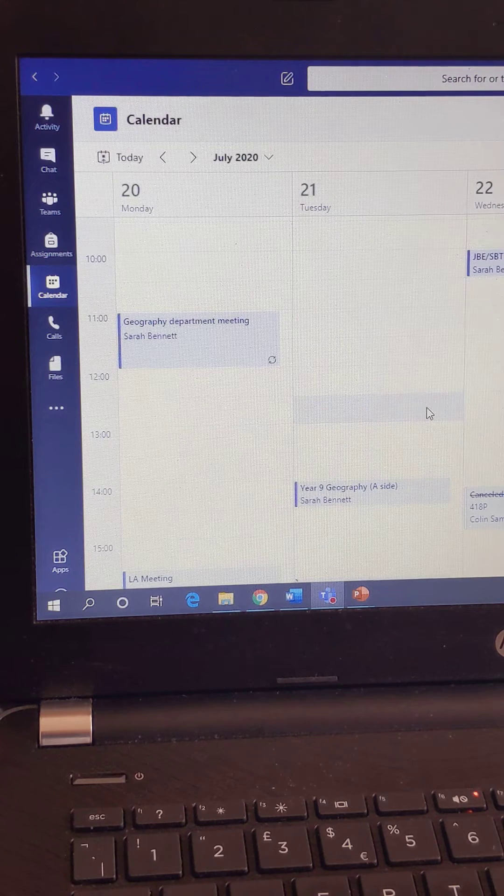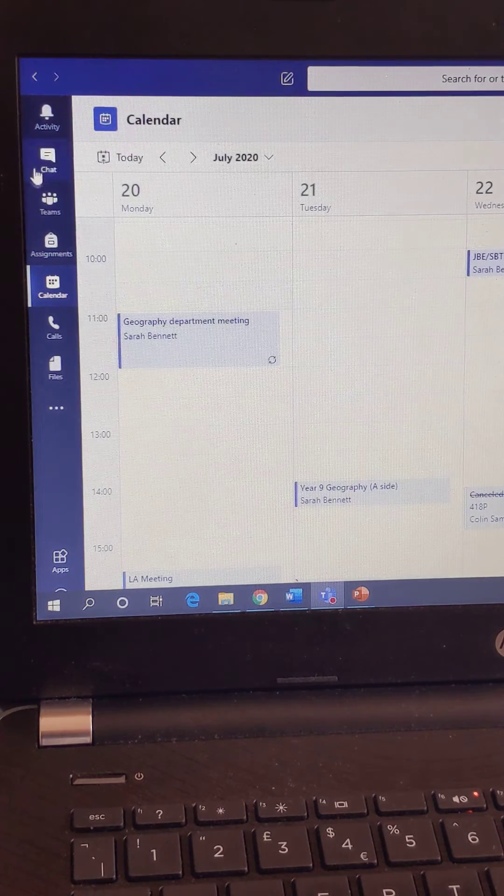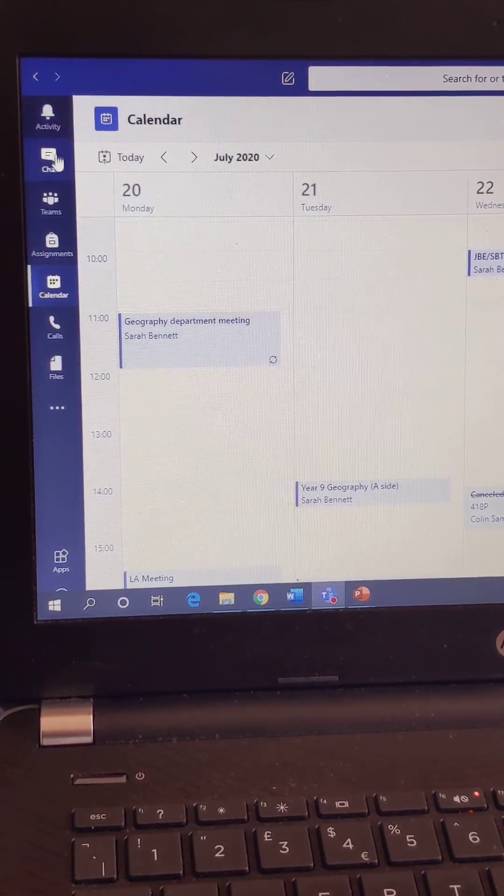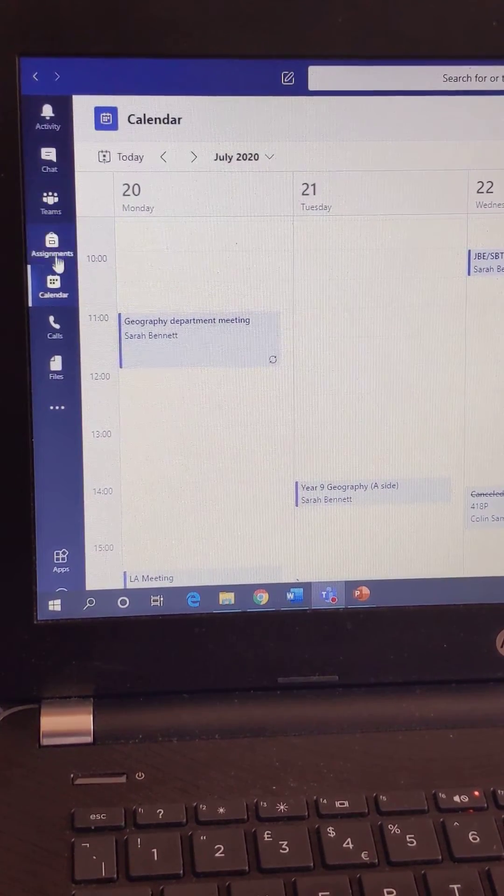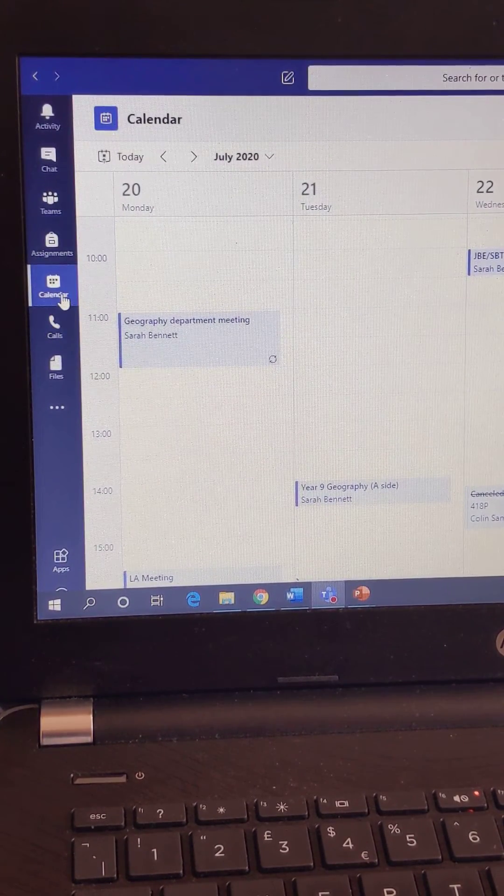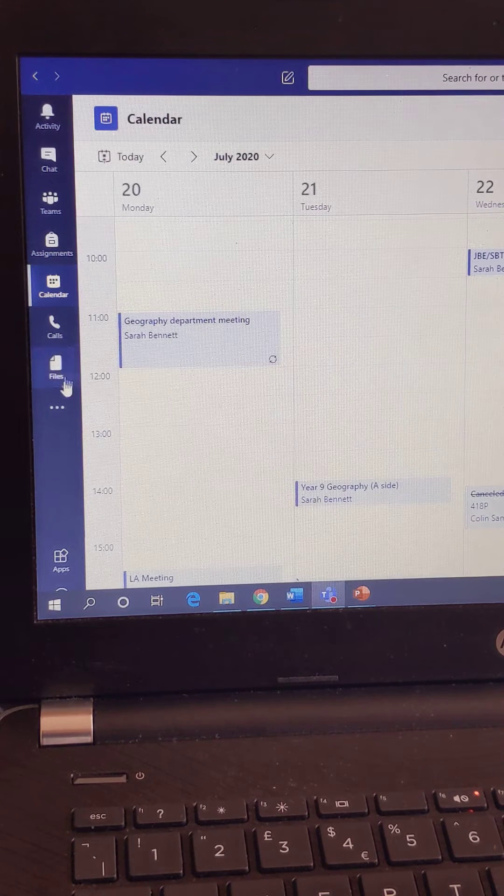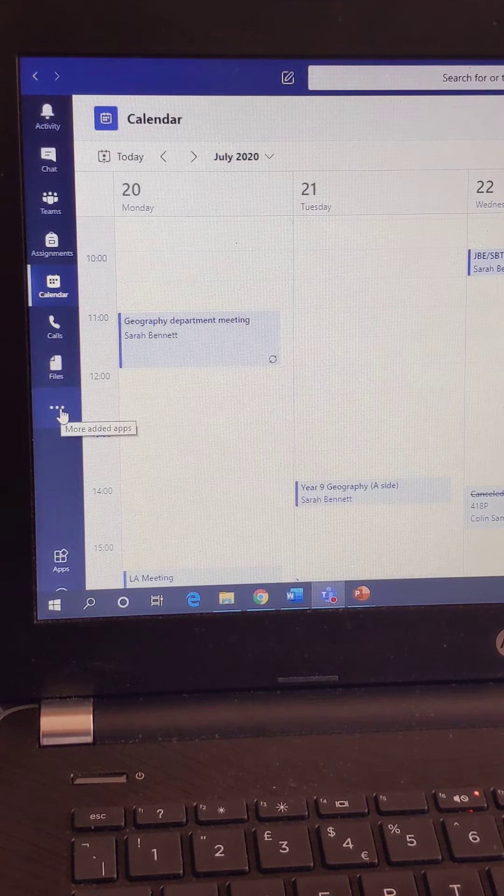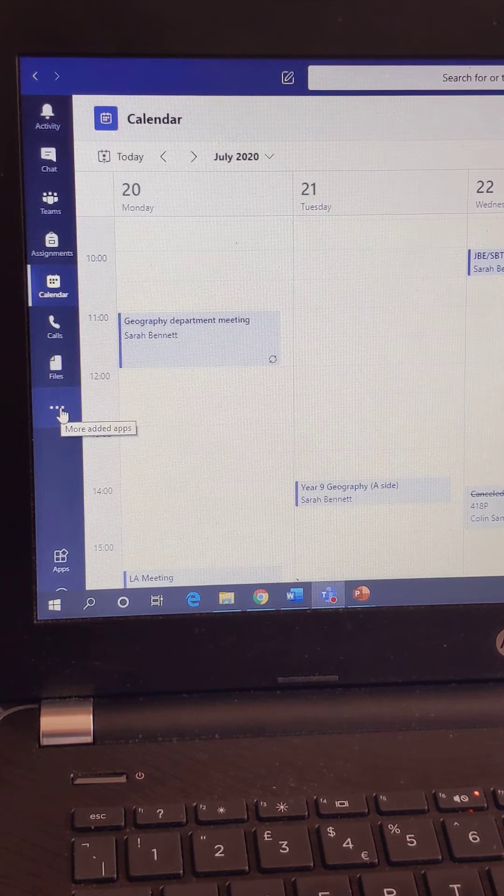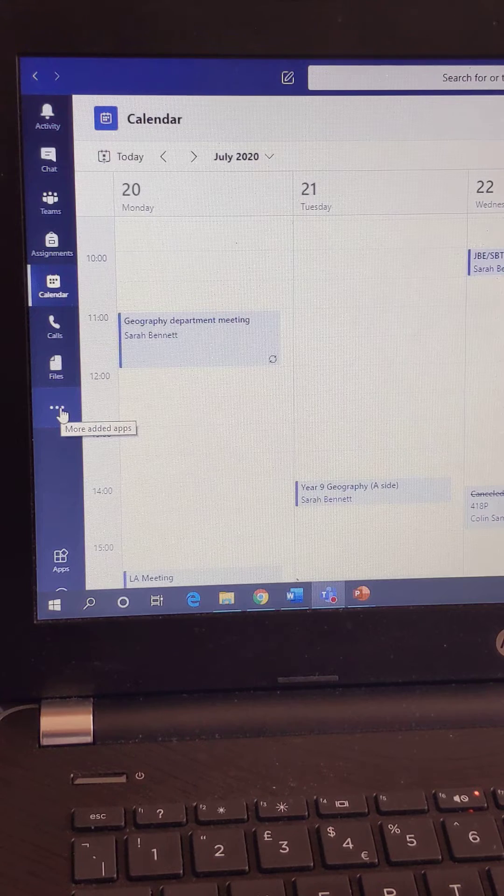Go into Microsoft Teams, and down the left-hand side where you've got all of your apps, click on Calendar. If it's not there in the options, try the three dots for some more options, and it should be in there.